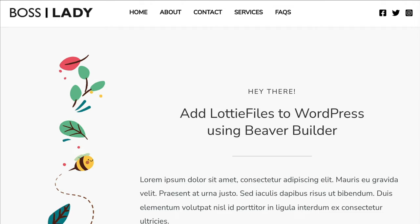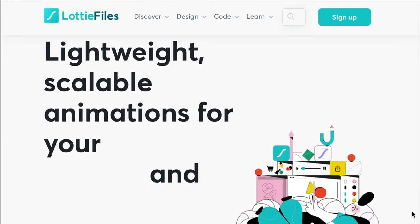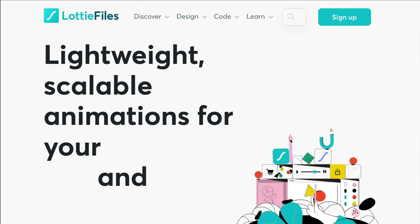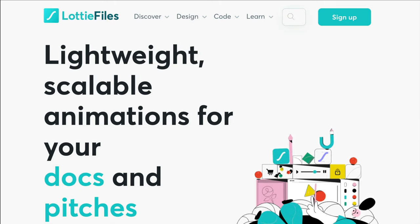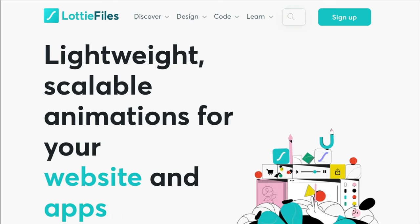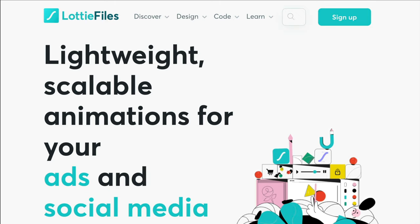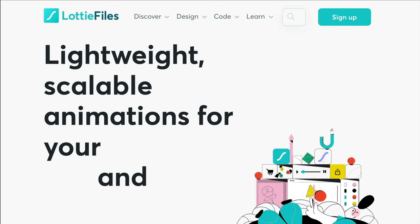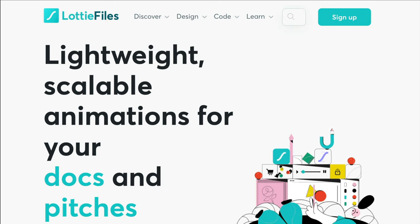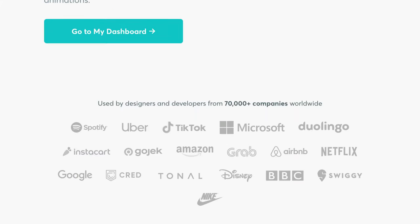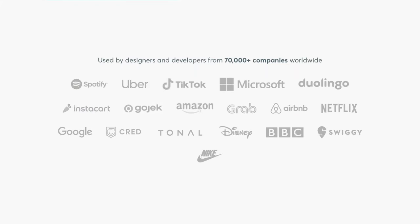Let's head over to the Lottie files website and I'll show you around. Go to lottiefiles.com — I'll leave a link to this website as well as everything we talk about in this video in the description below. Lottie files are lightweight, scalable animations that you can use on your website. In fact, they are used by designers and developers from 70,000 plus companies worldwide.